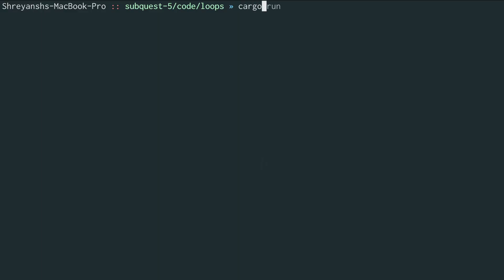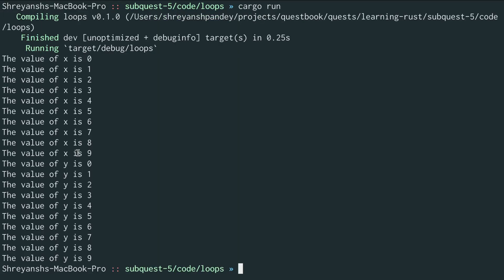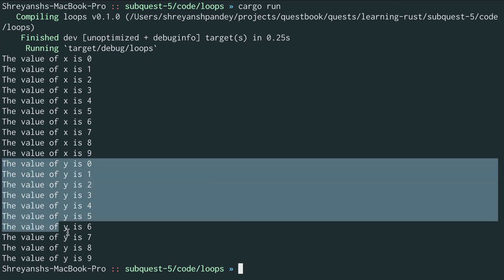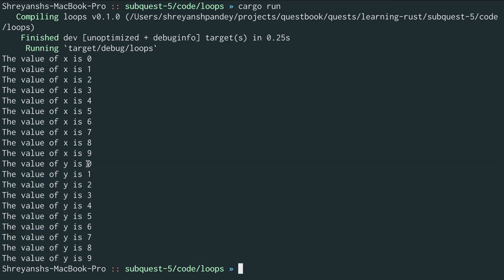Let's try running this in the terminal with cargo run. We see all the values for x were printed from 0 to 9 in the exclusive syntax and for y from 0 to 9 in the inclusive syntax. Great.